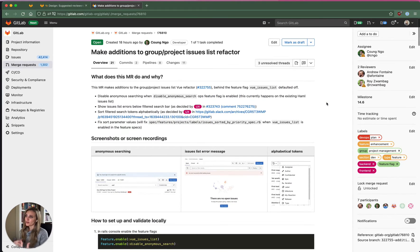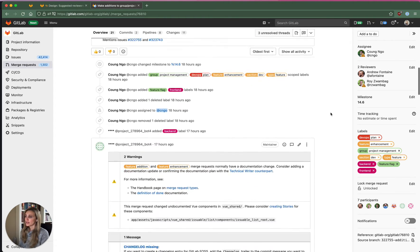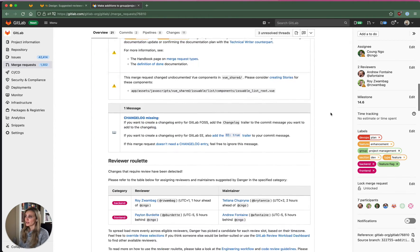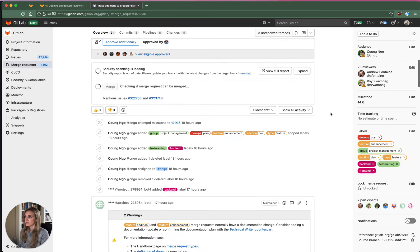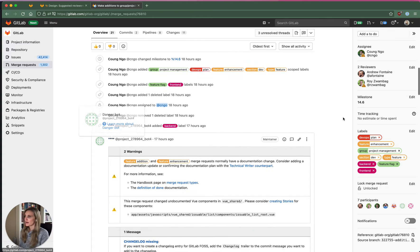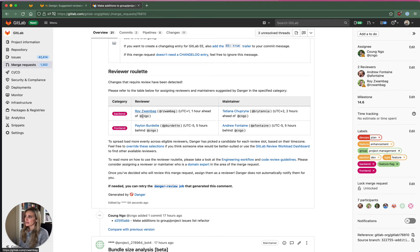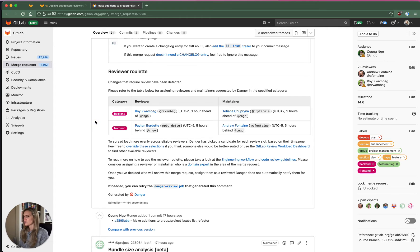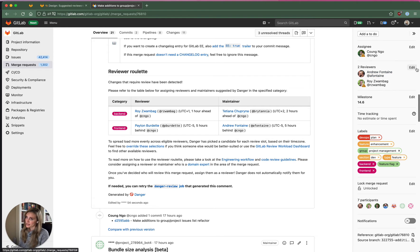So if you go to a merge request right now within the GitLab project, you can scroll down and view the comment that's posted by DangerBot. And then you'll see this reviewer roulette section and you can see the number of reviewers based on the file types that were changed. And then they're also based on time zones and workload. So if you see these two reviewers, you can go ahead and manually add them over here via the sidebar or quick action.